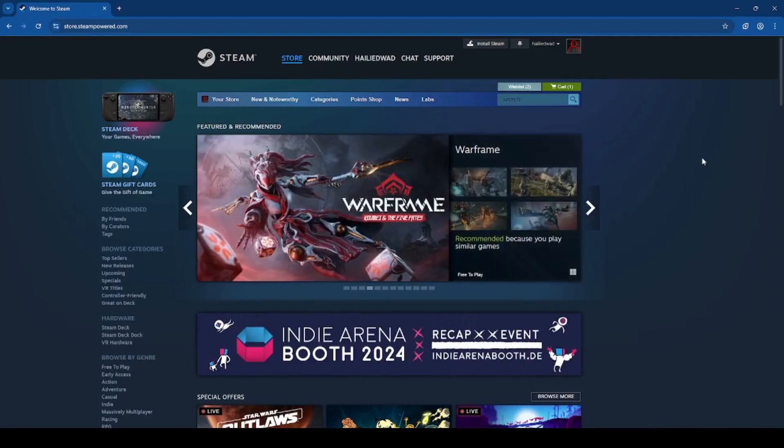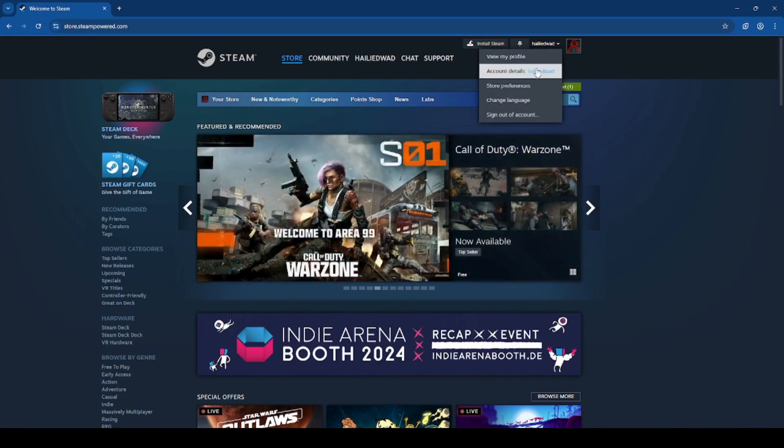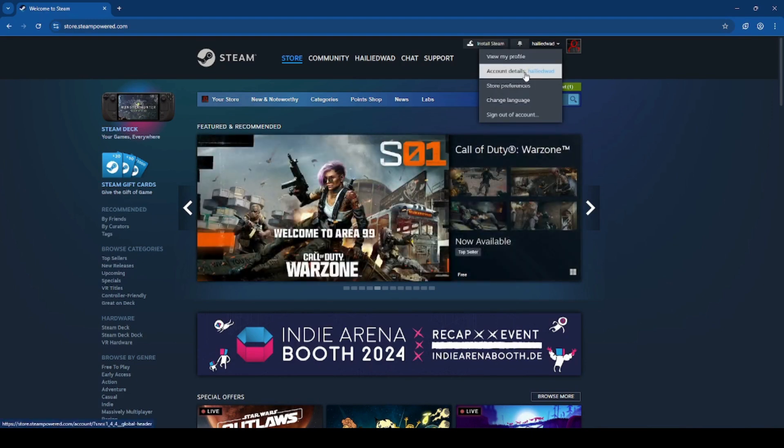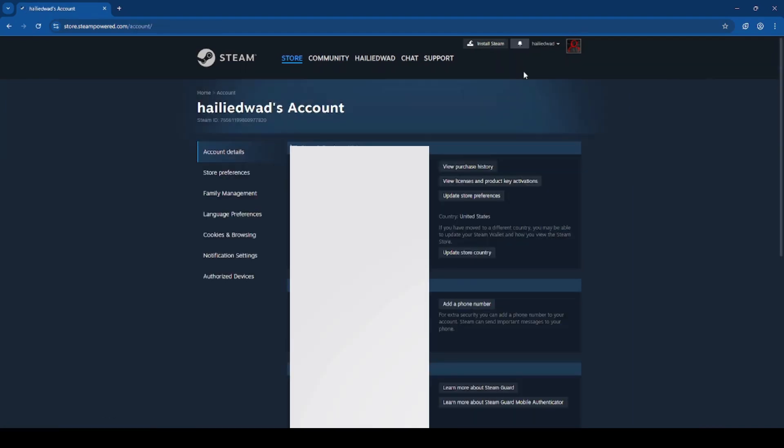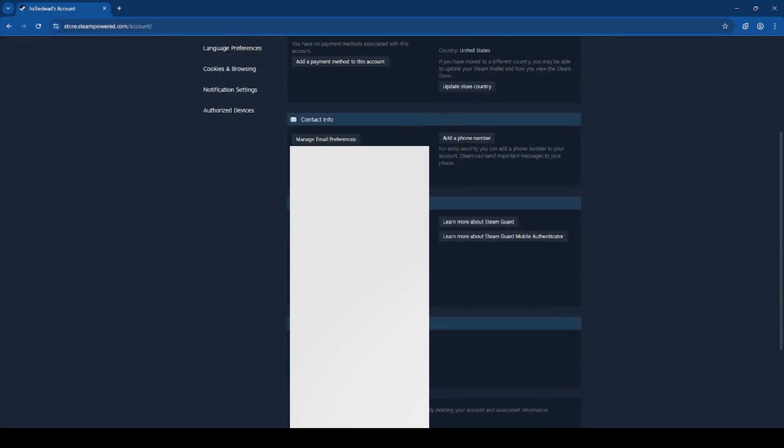To change your password, click on your profile name at the top right and click account details. Be sure that you're on account details here and scroll down to account security and click change my password.